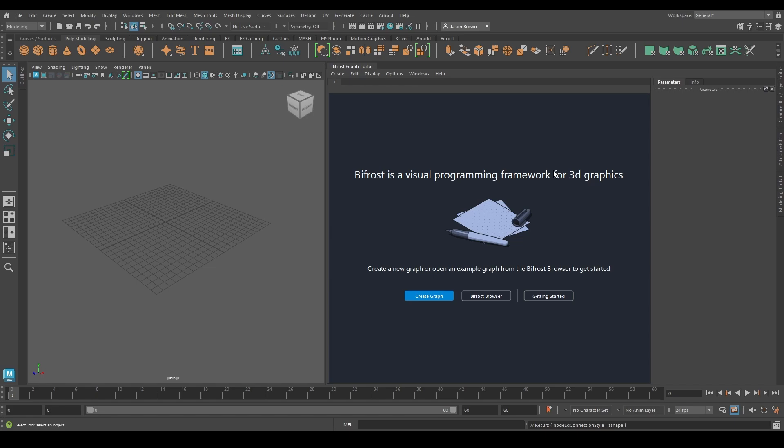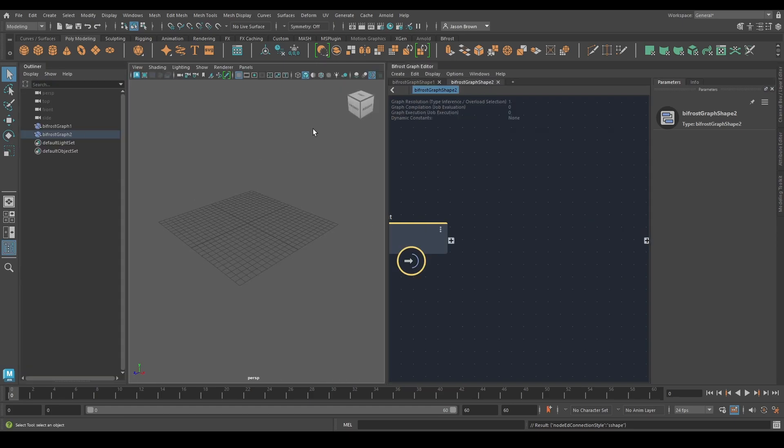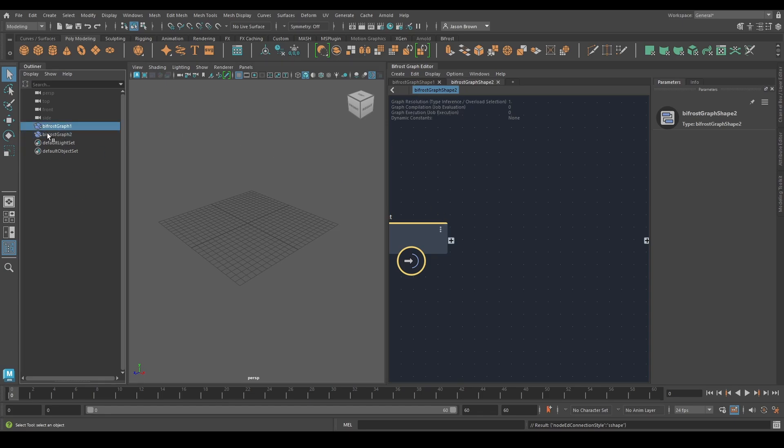Let's have a look at something really simple. First thing you probably want to do is create a graph. You can create graph here, or you can go up here and go new graph. That works too. Something to mention straight away is that your graphs will show up in your outliner.